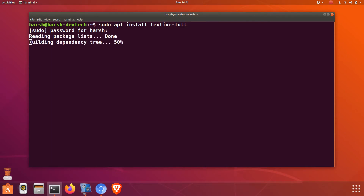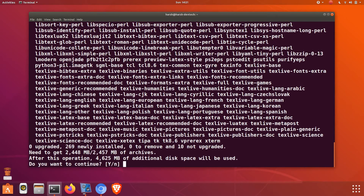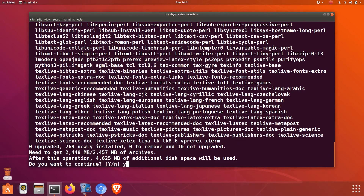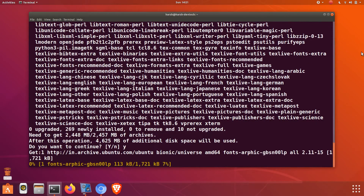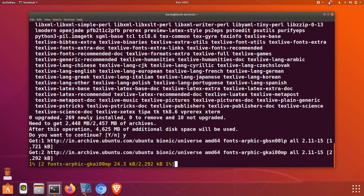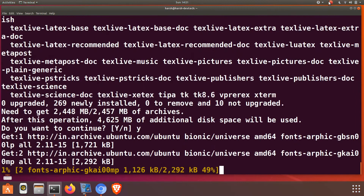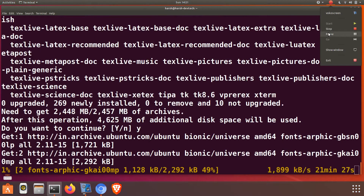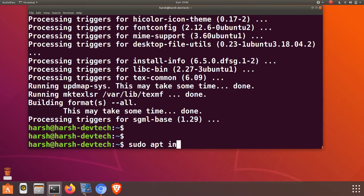This will install the LaTeX distribution. I will just pause this video if this takes much time.